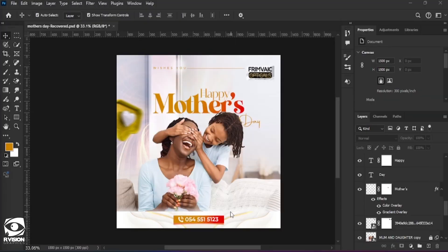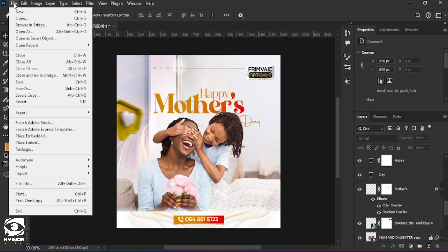Hello everyone, this is Richie from Aravation Graphics here, and today we are going to go through a tutorial on how to create a simple Mother's Day flyer like this in Photoshop.